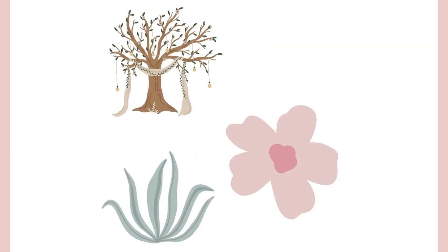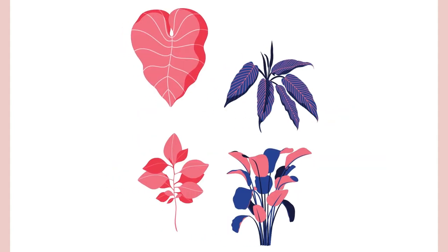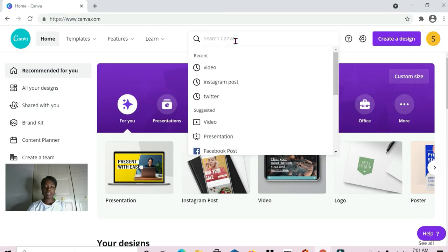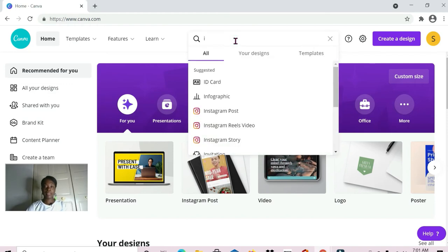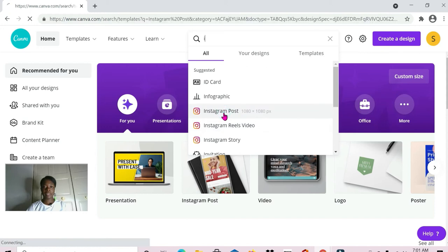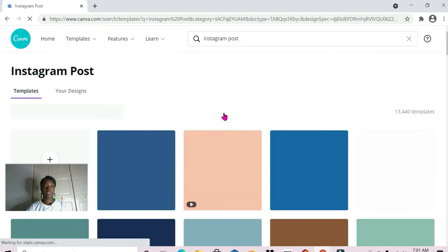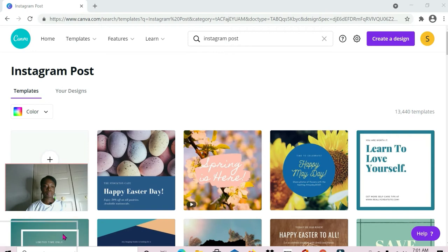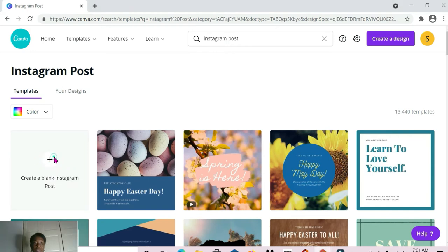Here we are in Canva. For the different elements I'll be showing you, I'll be selecting an Instagram template to work with — it's popping up here so I'll just select it and open it up. I'm going to choose a blank template.